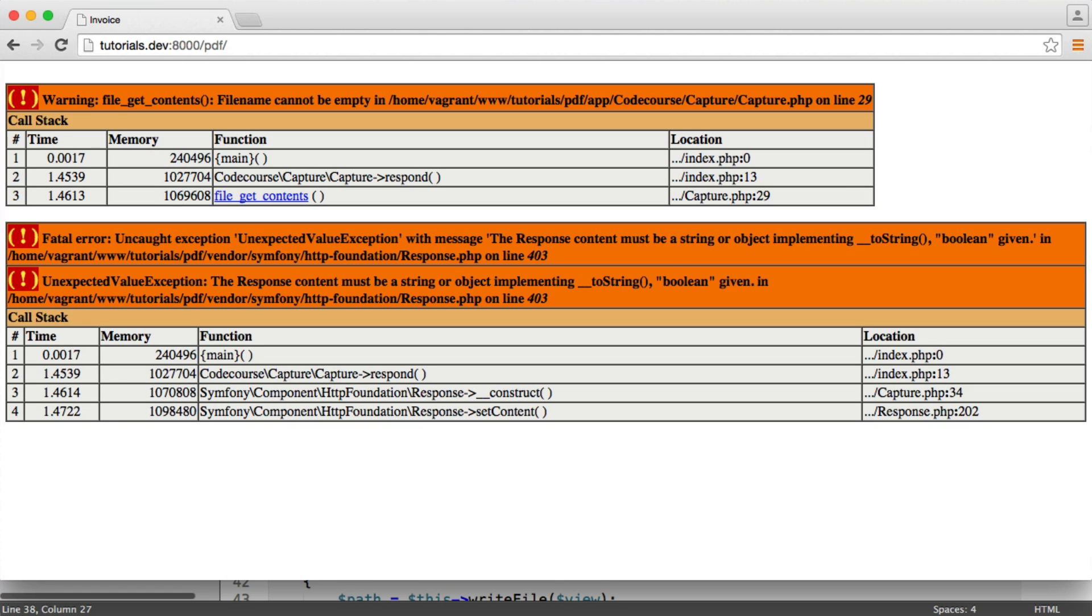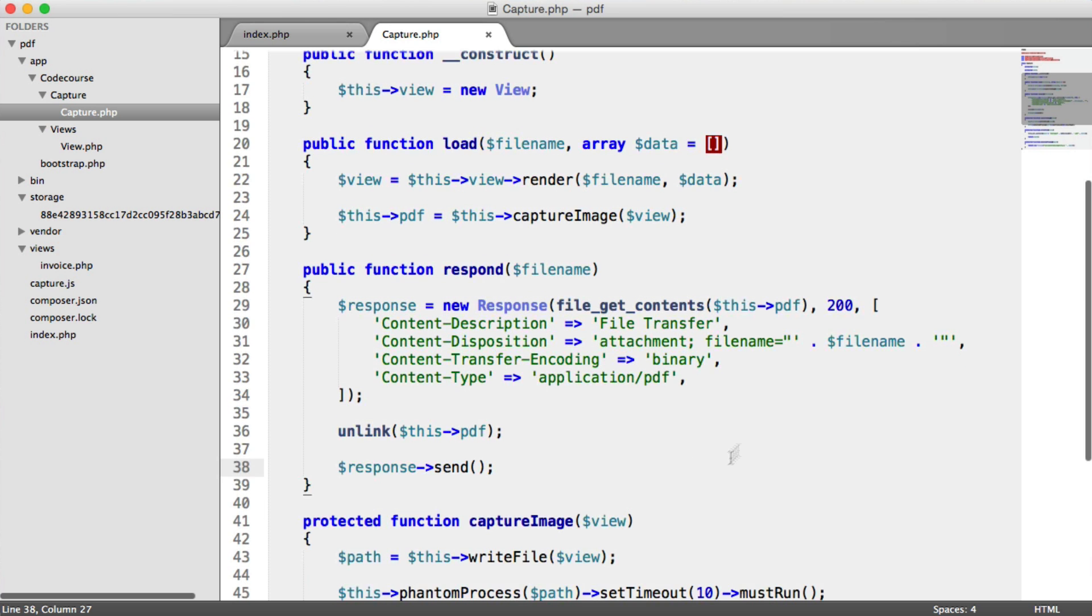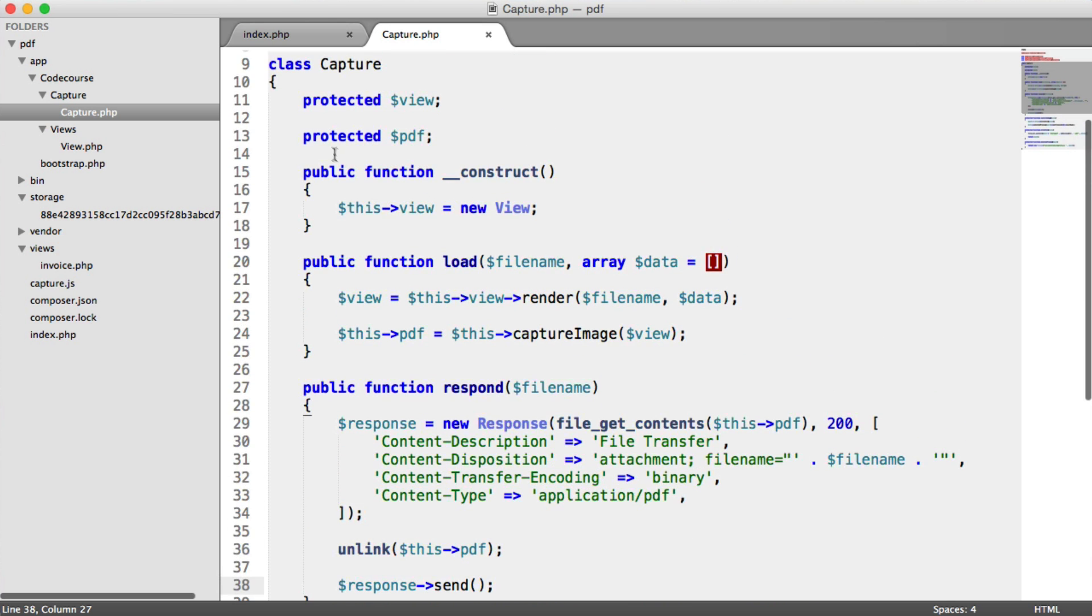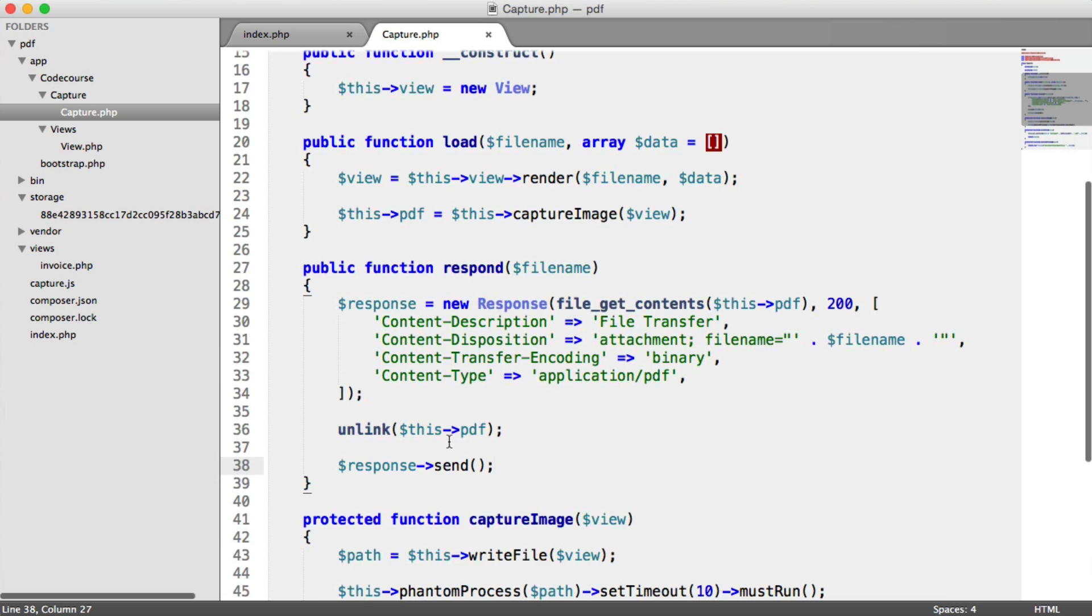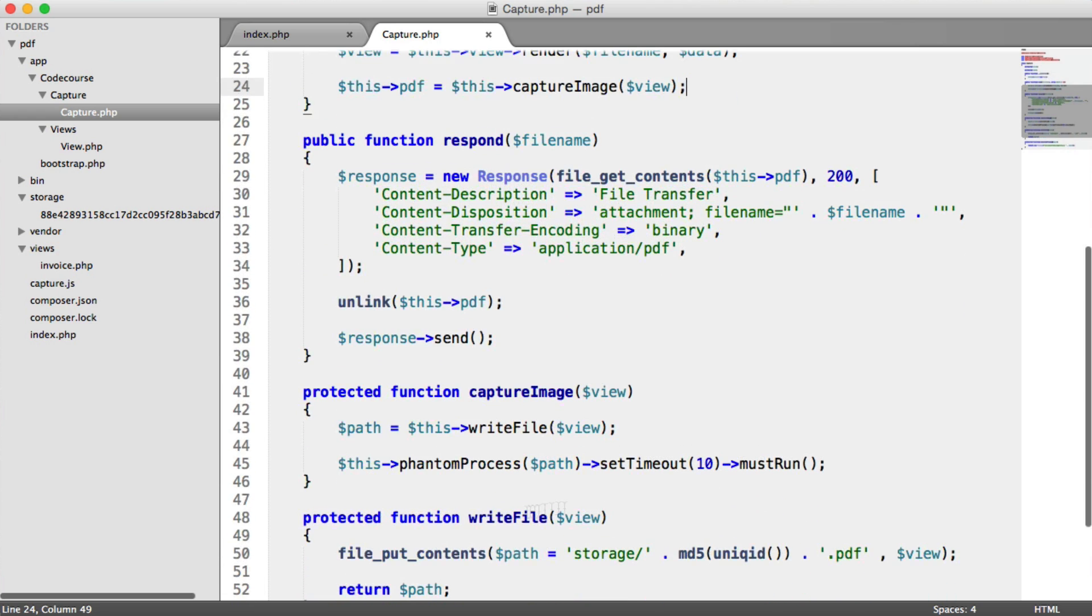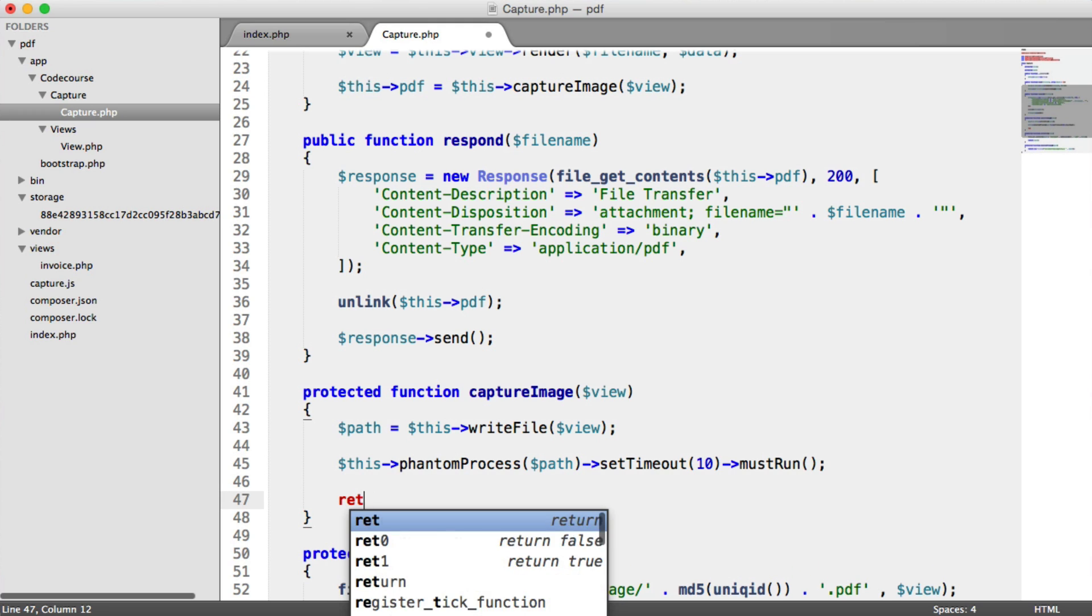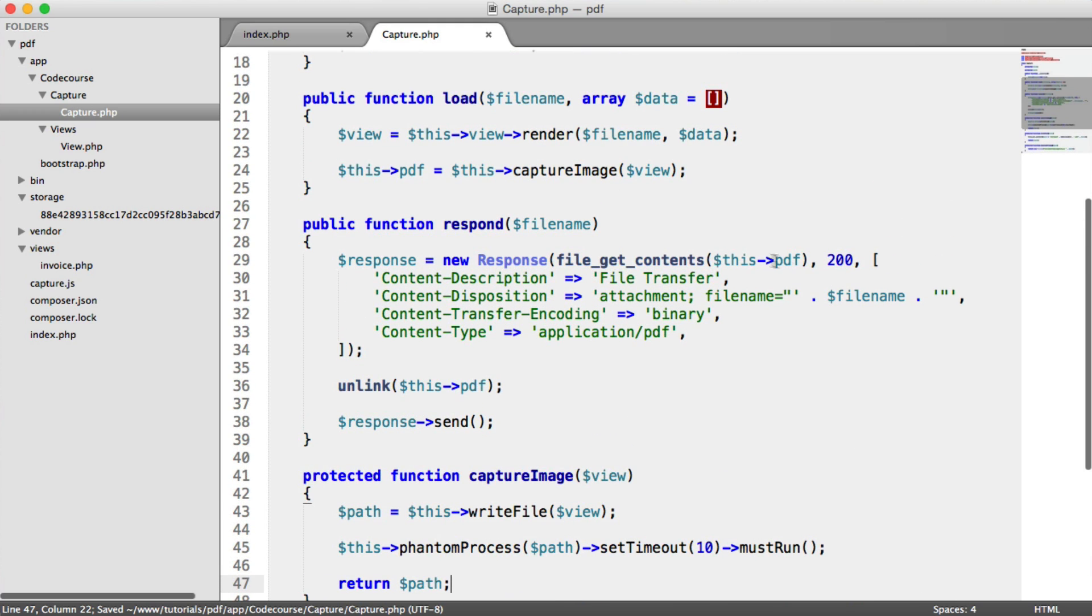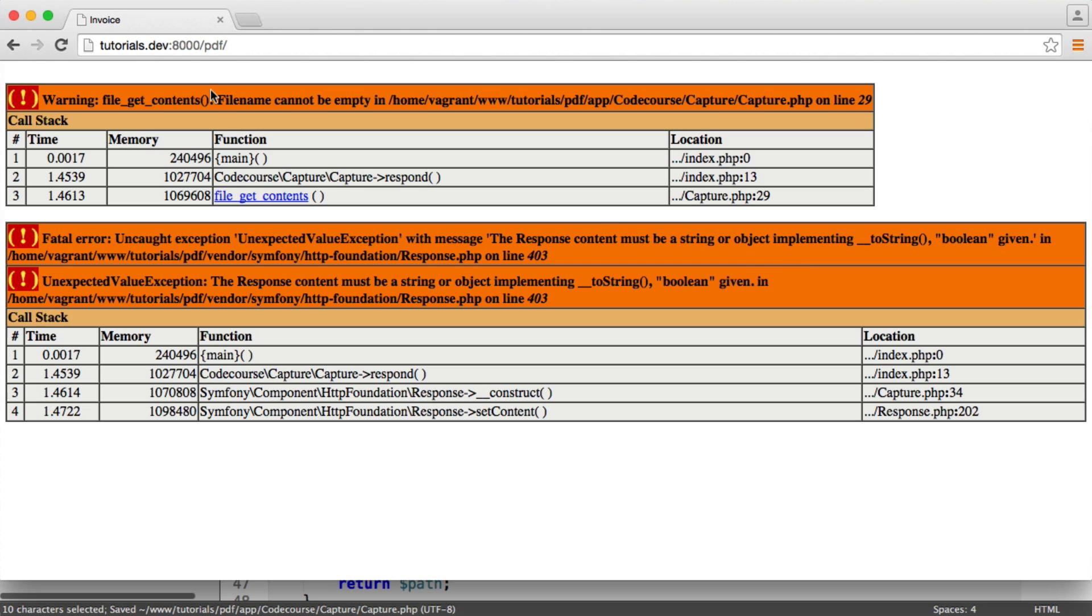Okay, so we've got an error here. I think I know what might be the problem. So this PDF at the moment, remember, we're setting the result of this capture image method. And down here, what we're not doing is returning the path. So that was why we got an error on file get contents. Filename cannot be empty.